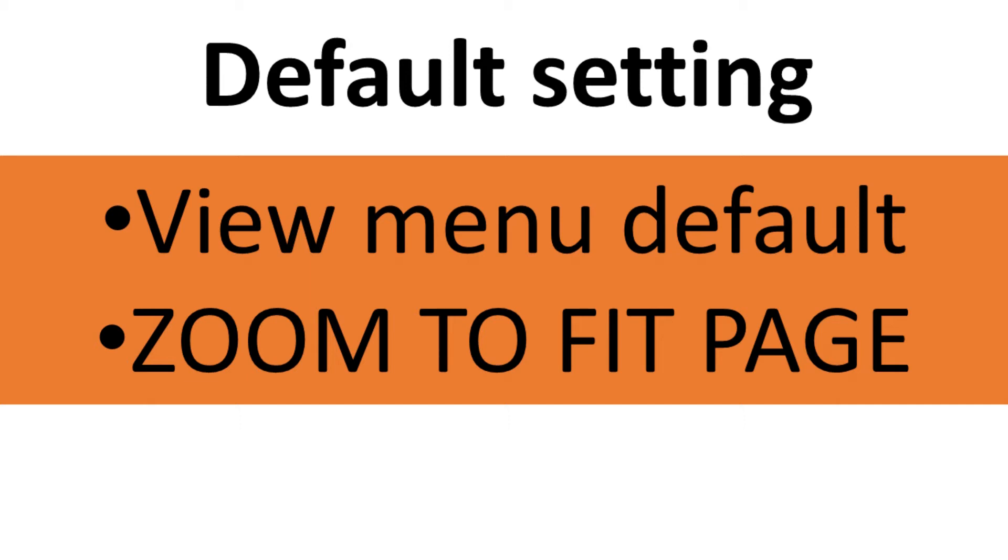In this section, I'll show you the default setting on the canvas page and how to zoom in to fit the page and select the default setting.